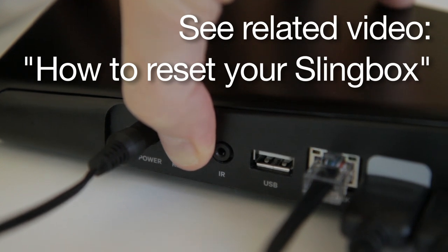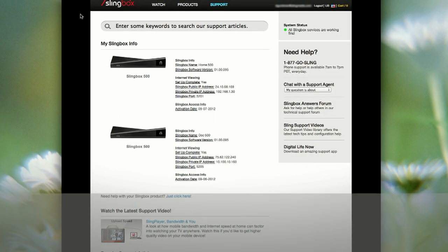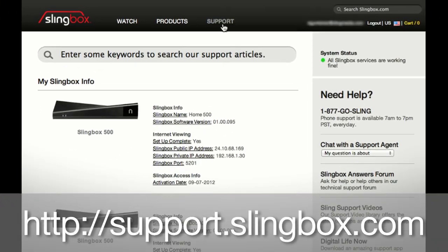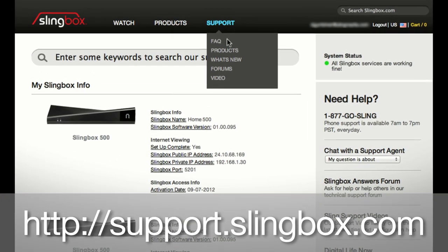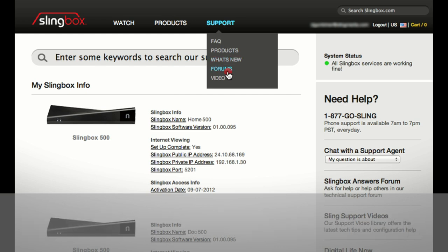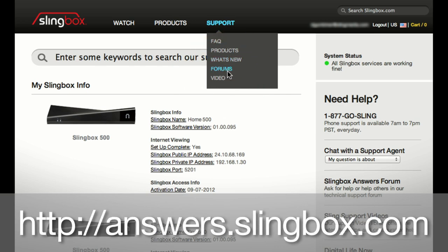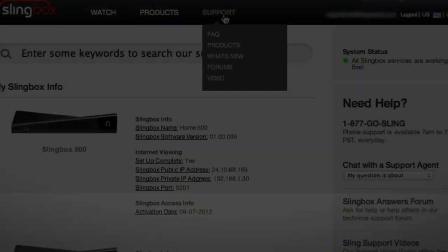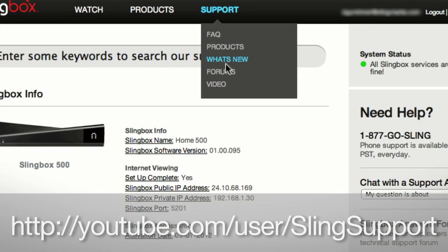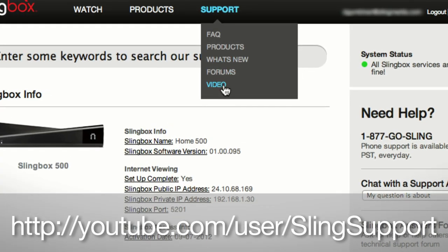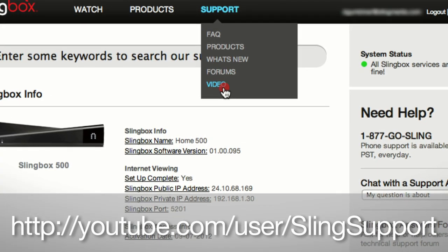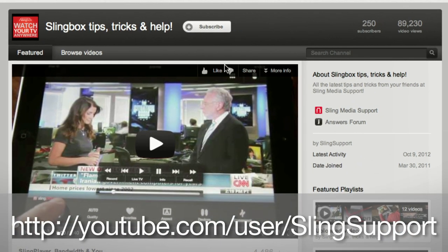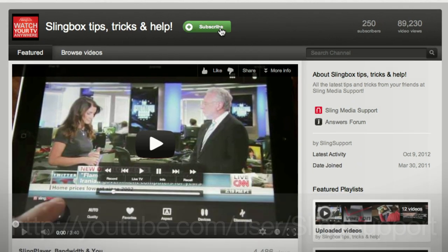Okay, that's it for this video, but if you need more help, visit our support site at support.slingbox.com or our user forums at answers.slingbox.com. And be sure to subscribe to our YouTube page at youtube slash user slash slingsupport. Thanks for watching.